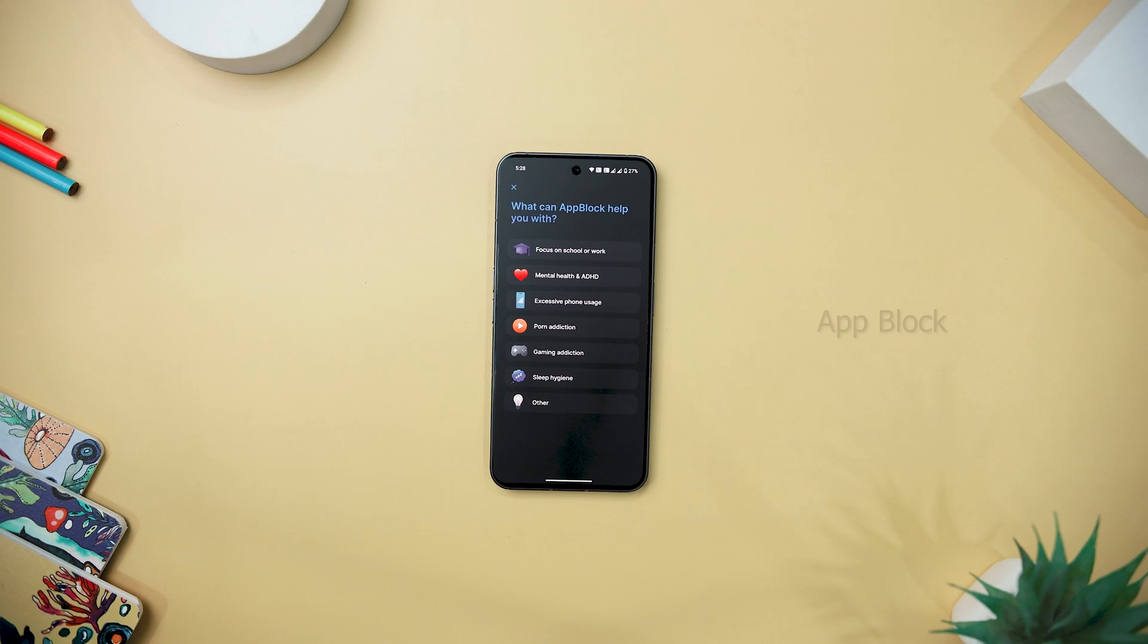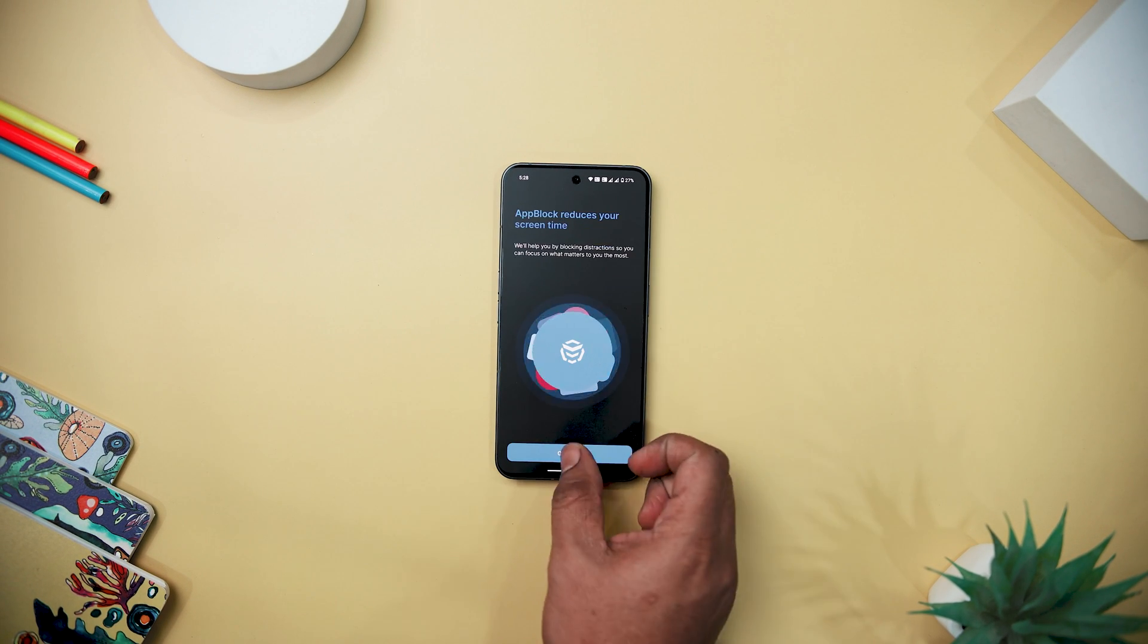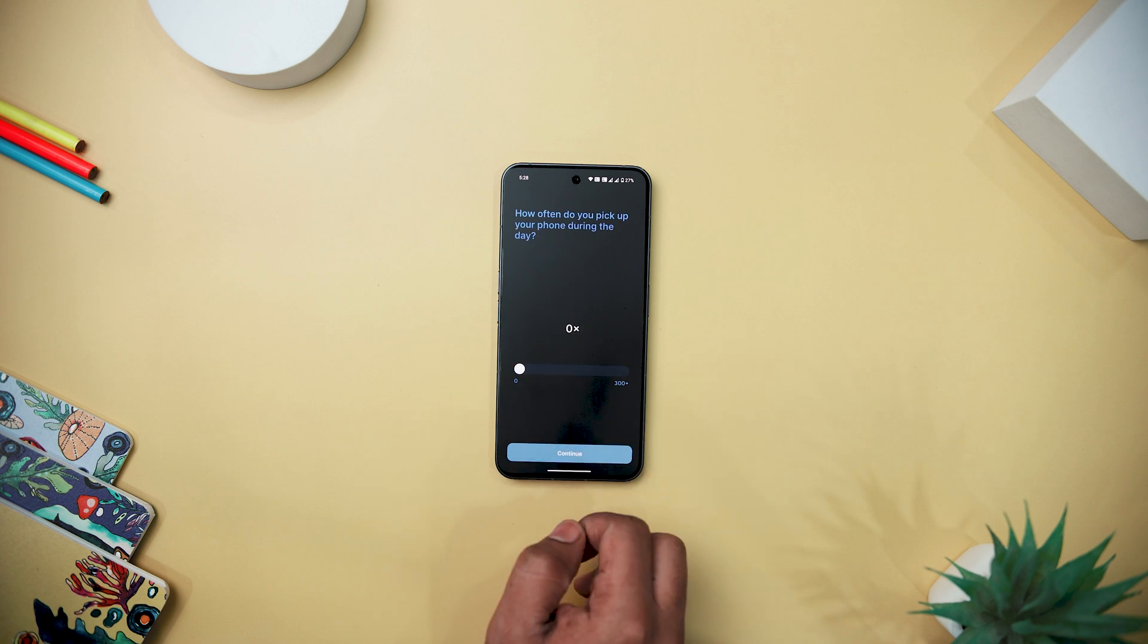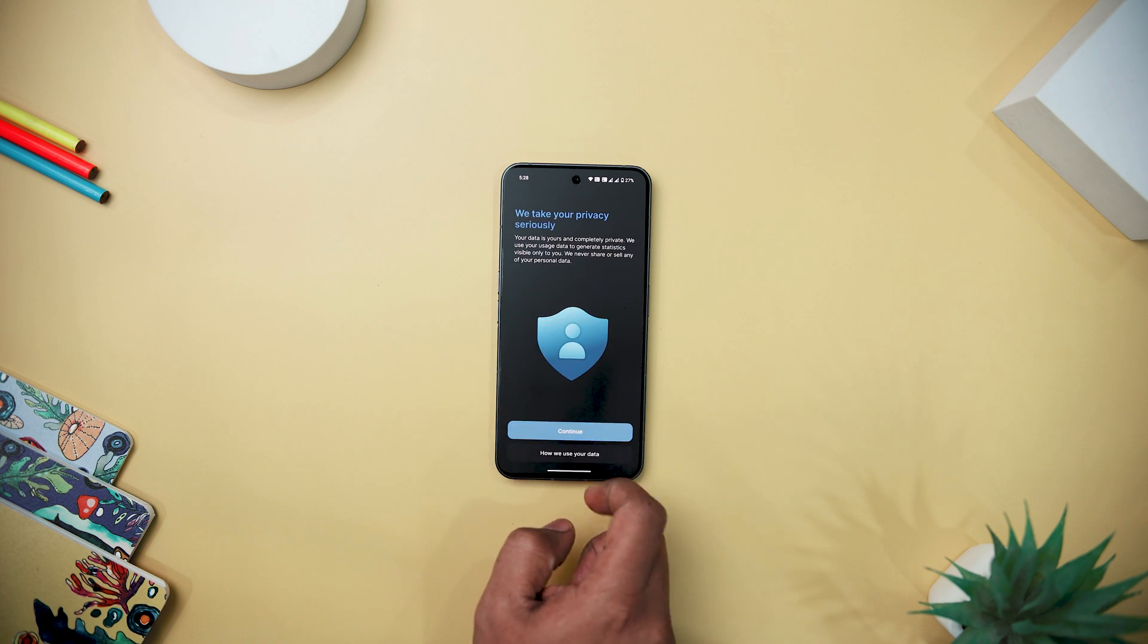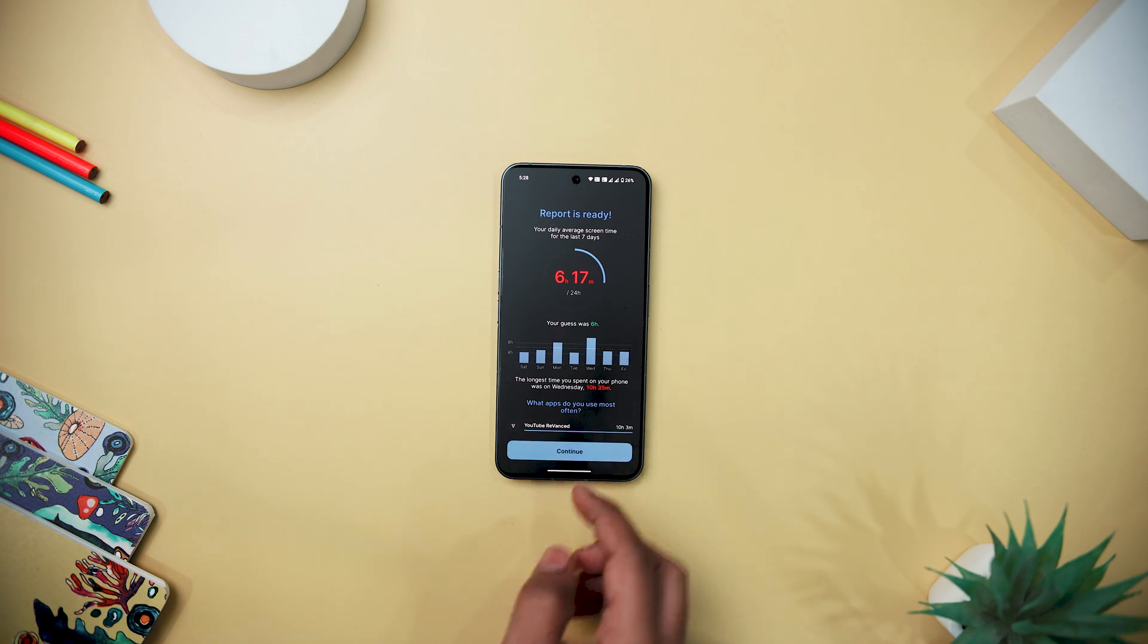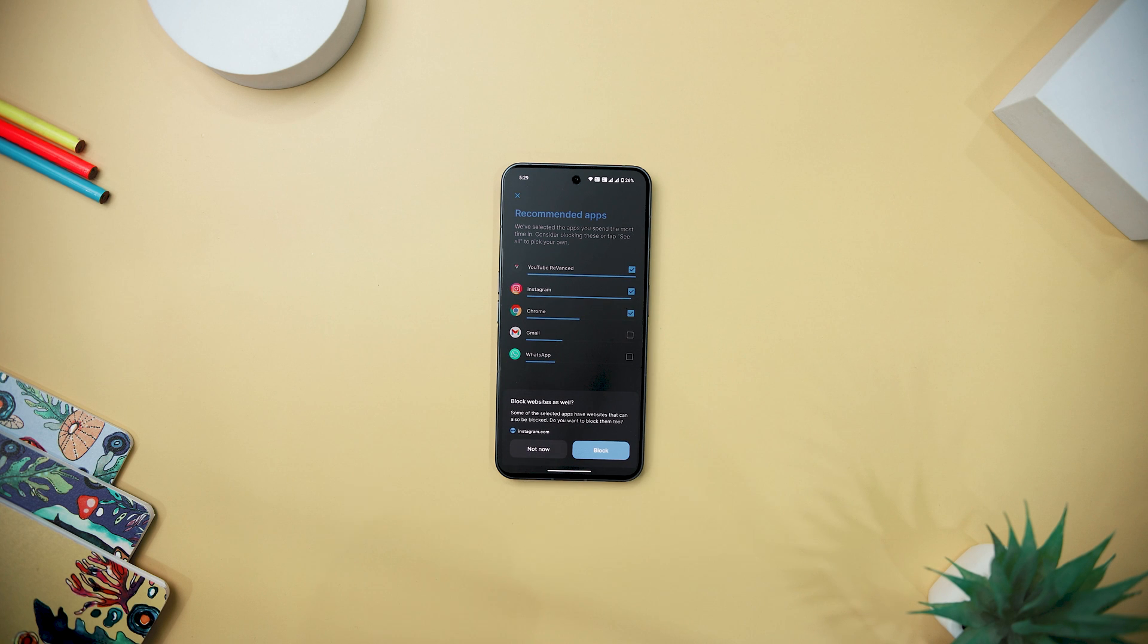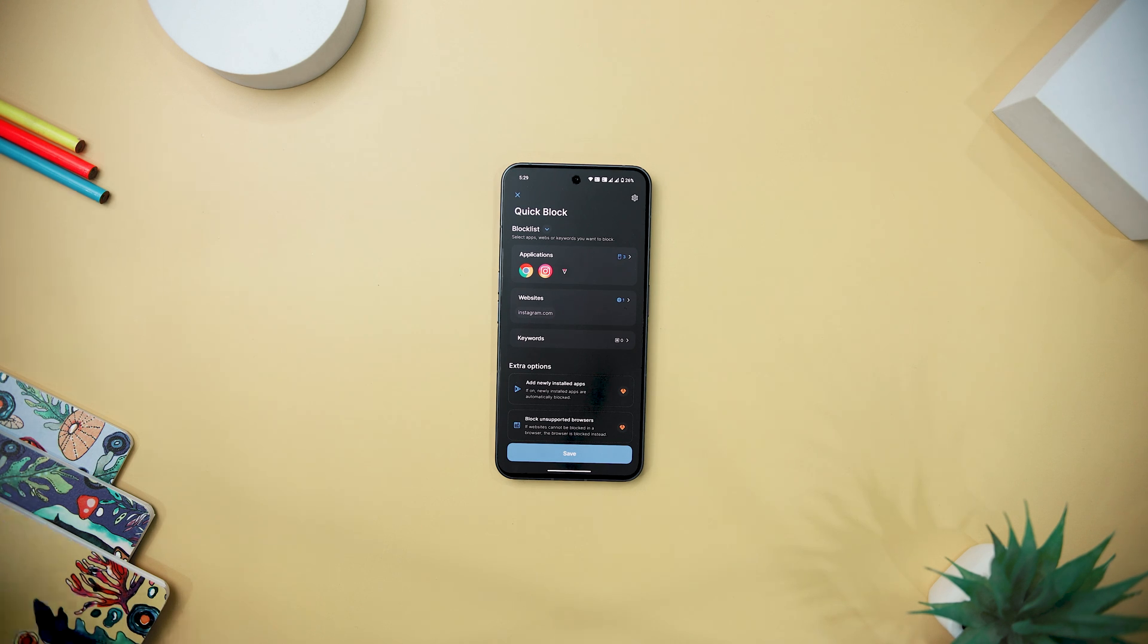Next up, we have AppBlock that revolutionizes productivity and digital wellness by providing a flexible and intuitive platform to manage screen time. With customizable timers, date reminders, and location-based triggers, users can effortlessly block apps and websites, tailoring their focus based on specific contexts such as work environment. The app serves as a comprehensive mobile tracker manager, seamlessly integrating website blocking, app usage timers, and productivity reminders.